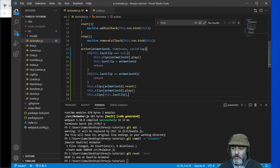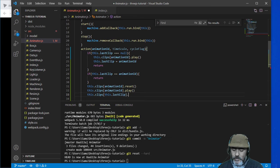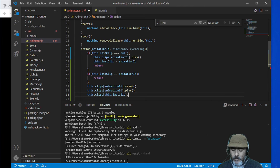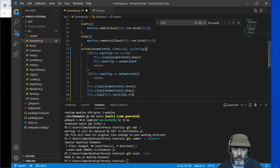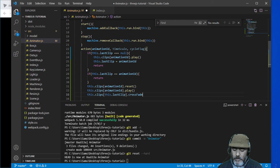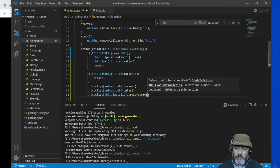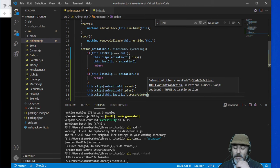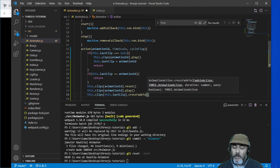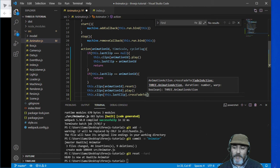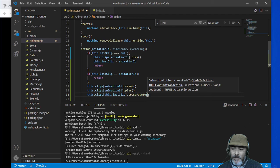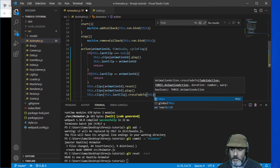We are going to call the method CROSSFADE2 which is the place where the magic happens, transitioning from the previous animation to the new one.